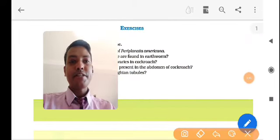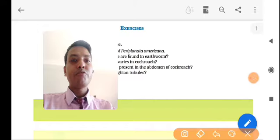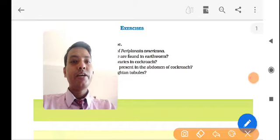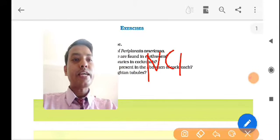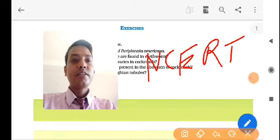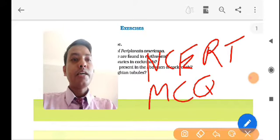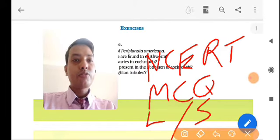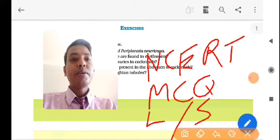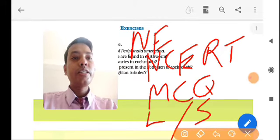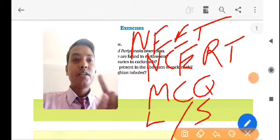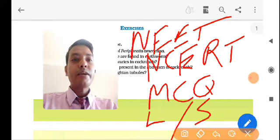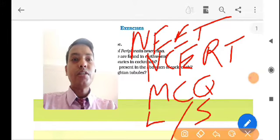Hello students, myself Rakesh Misra. This is a very important video for Class 11th. In this video lecture I will cover all the important topics related to NCERT exemplar as well as MCQ type and long and short answer type questions from NCERT. I will also cover important questions from NEET that belong to Chapter 7. So without delay, let's get back to the important exercise questions and revise Chapter 7.